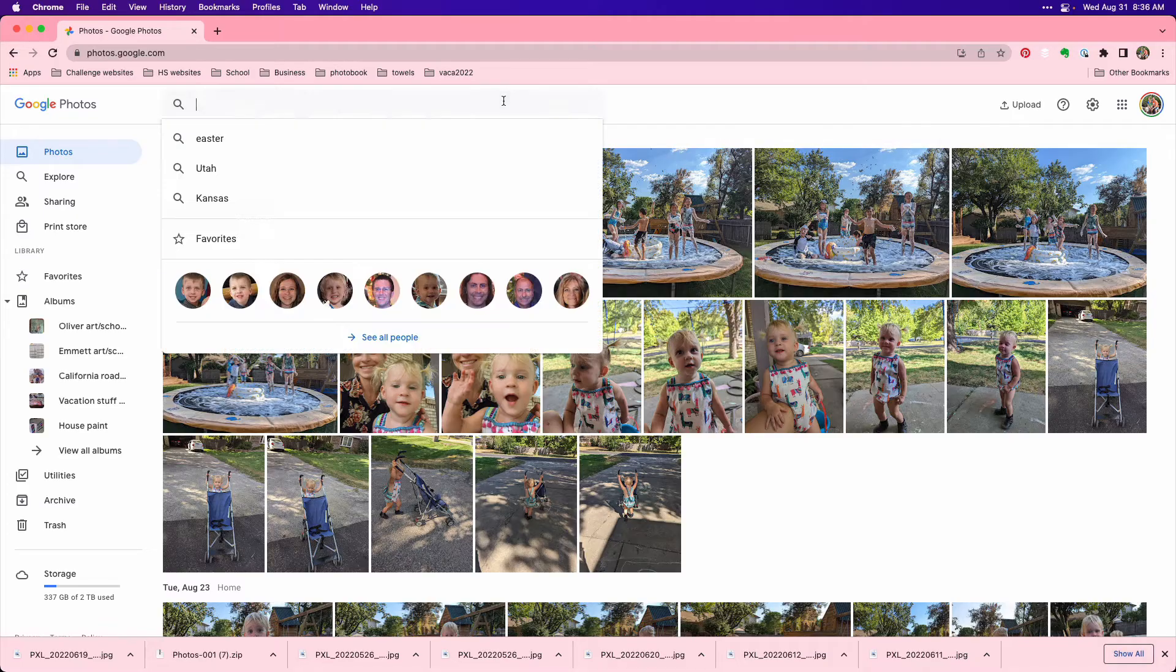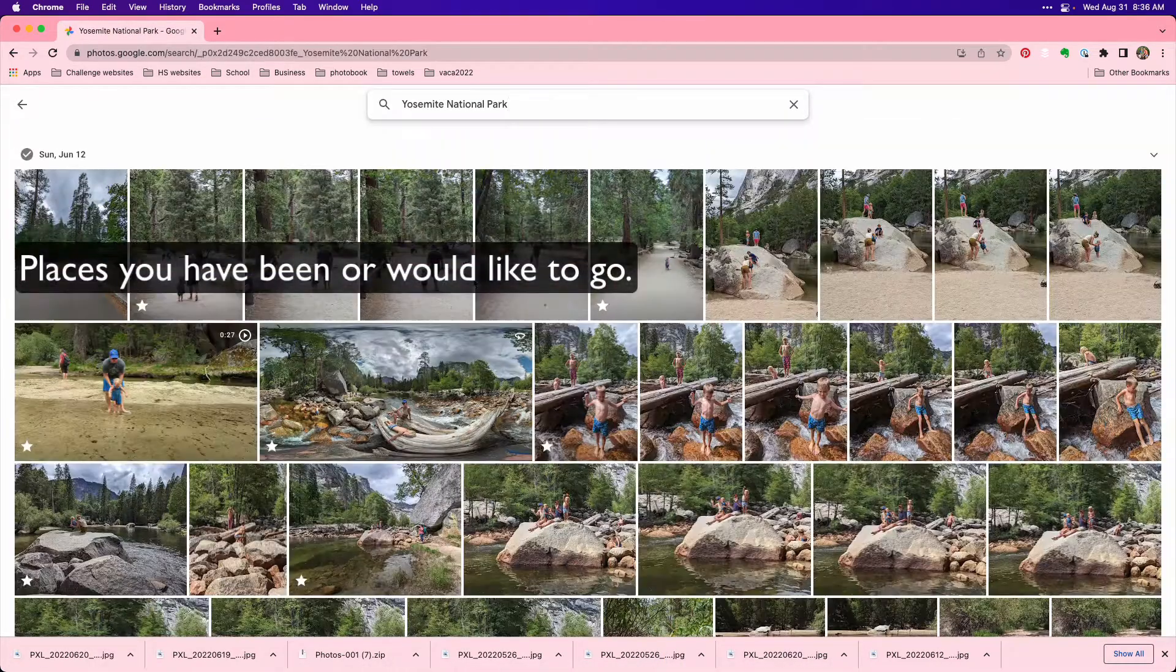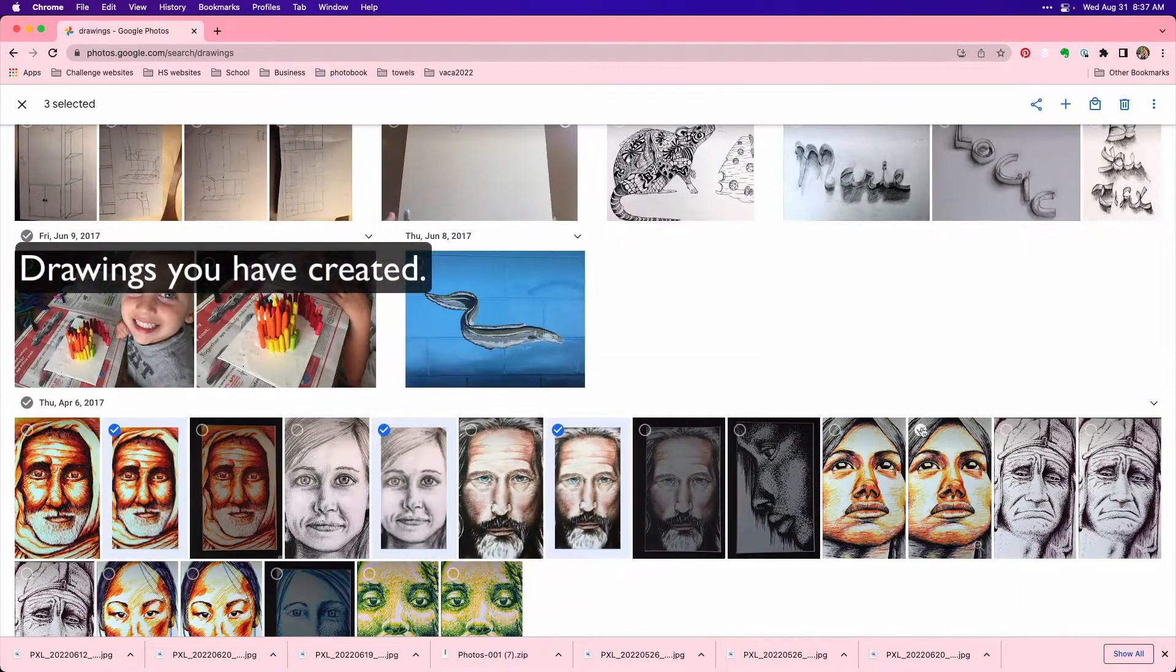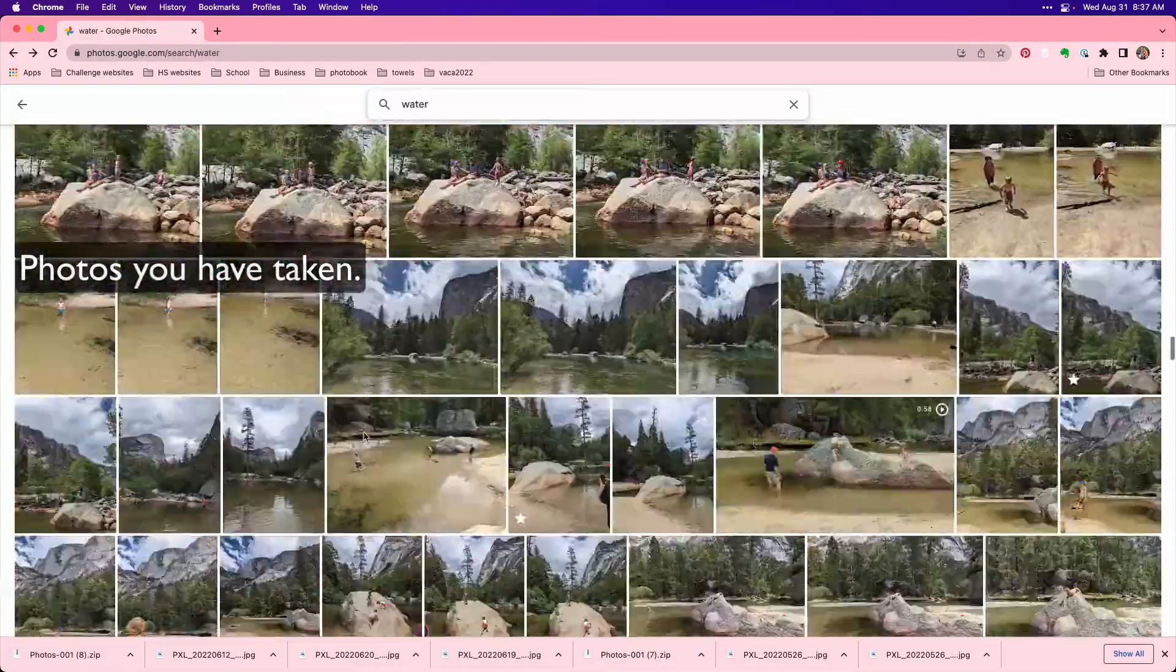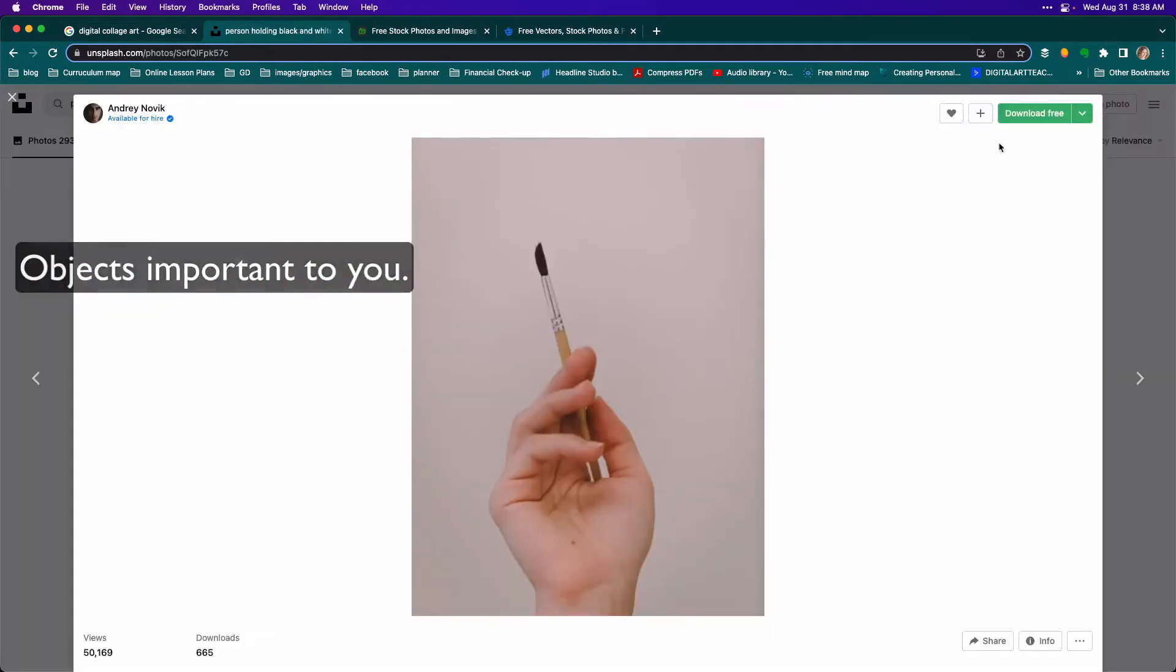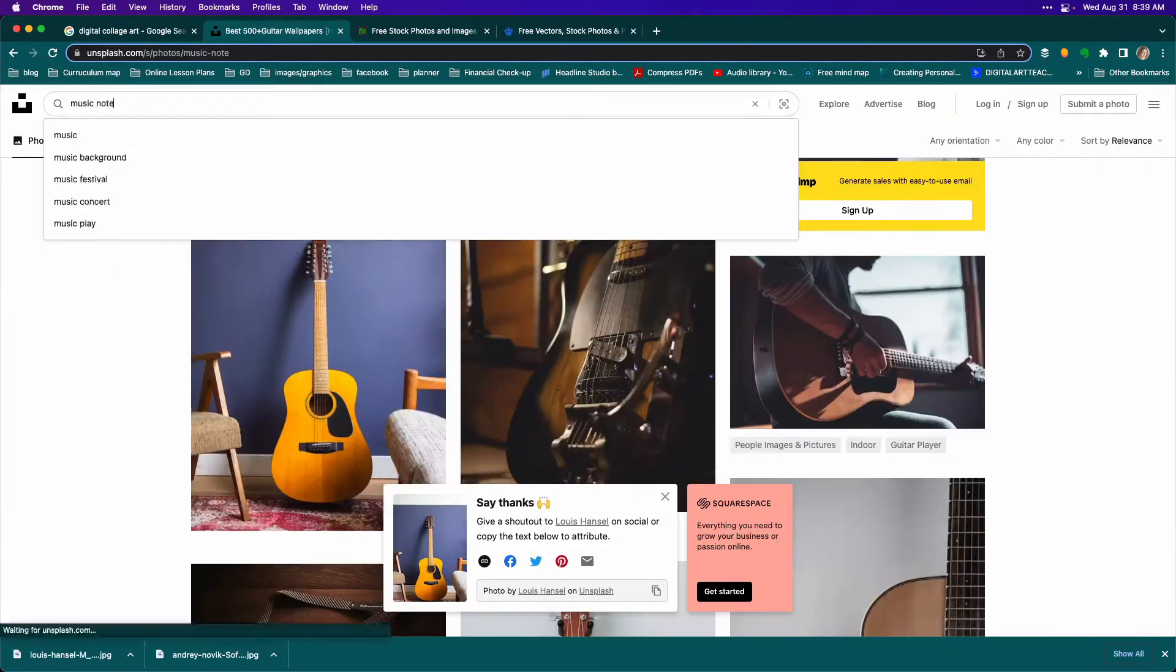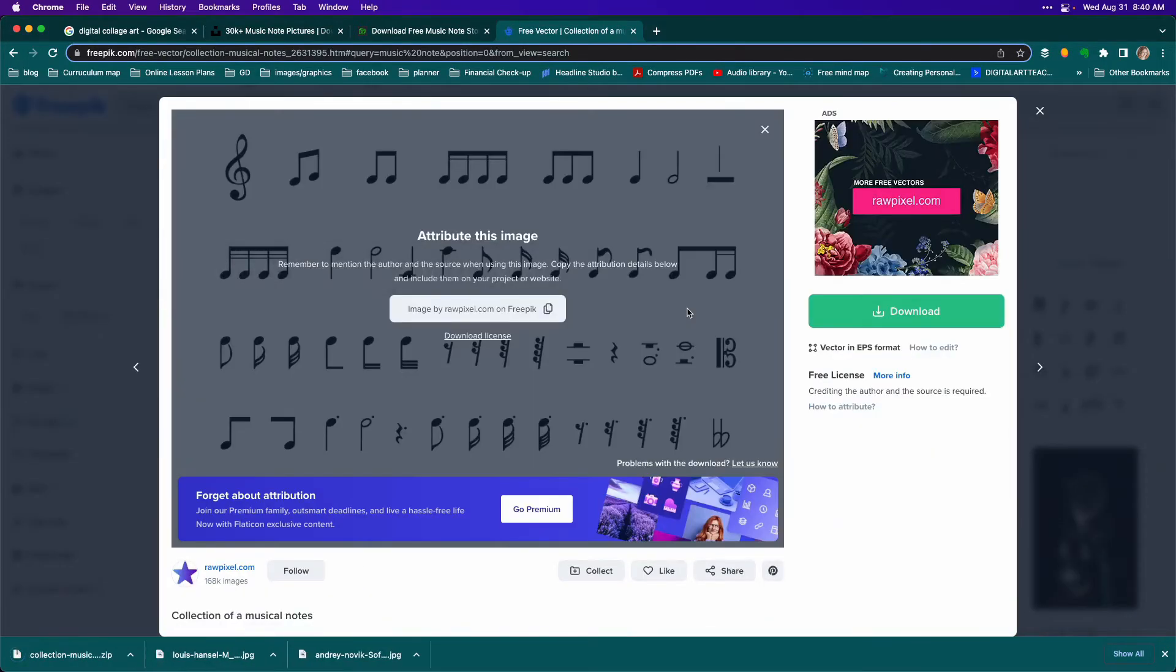Some ideas of other images you might want to include could be images of places that you have been or would like to go, drawings that you've created, photos that you've taken, or objects that are important to you. You could always include logos or symbols that are important to you, or textures for the background, which we'll talk more about later.